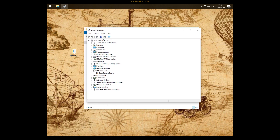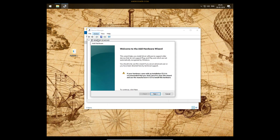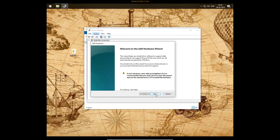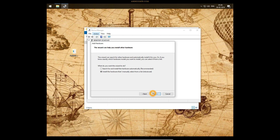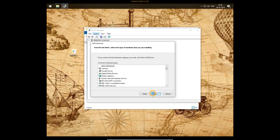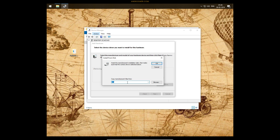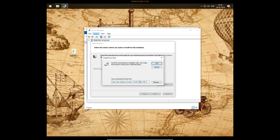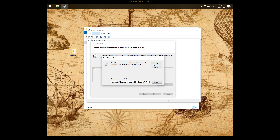Select the computer name, go to Actions, and select Add Legacy Hardware. Click the Next button. Select 'Install the hardware that I manually select from a list', then click Next. Click Next again, then click the 'Have Disk' button. Paste the location you copied, then click OK.